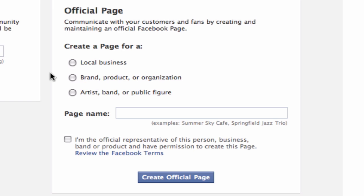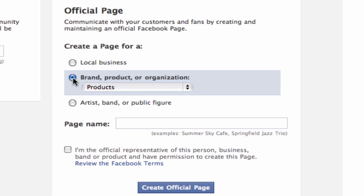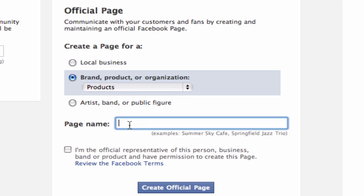For this demonstration, I will select the second option which says Brand, Product, or Organization. Then we will need to give the page a name. This can be almost anything you want it to be, but I would recommend making it very relevant to what your page is going to be about, for example, the name of your business.